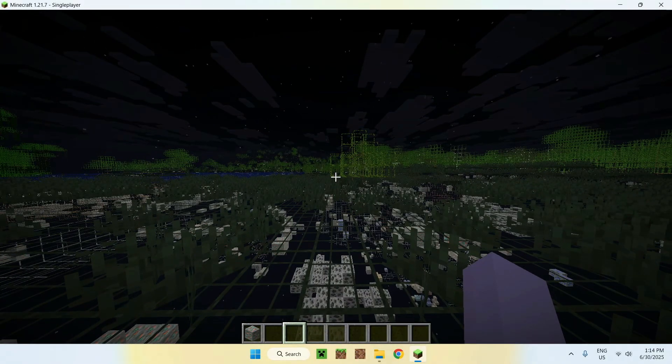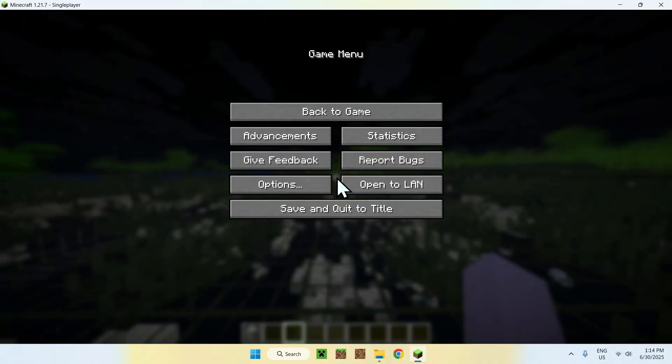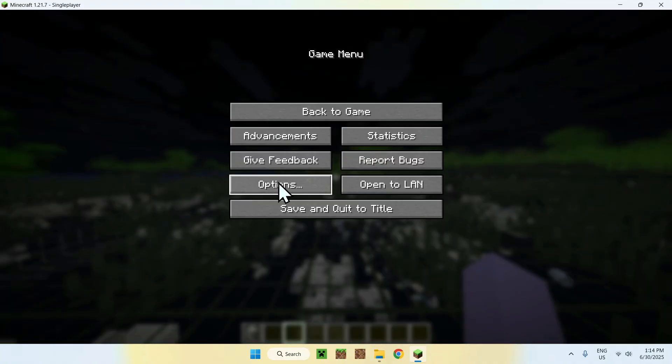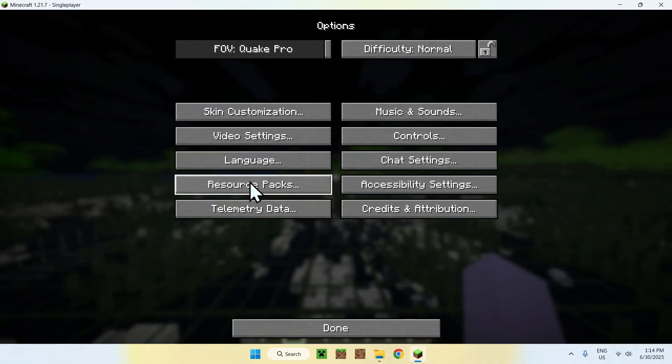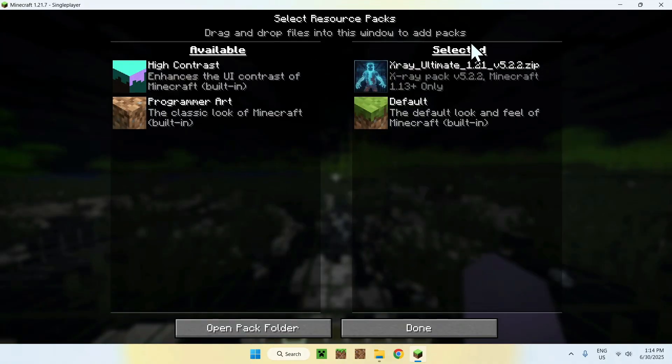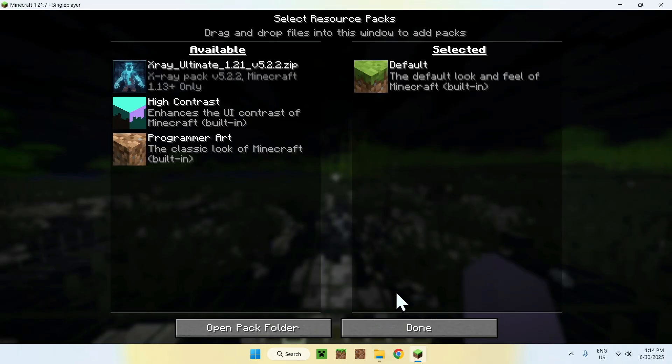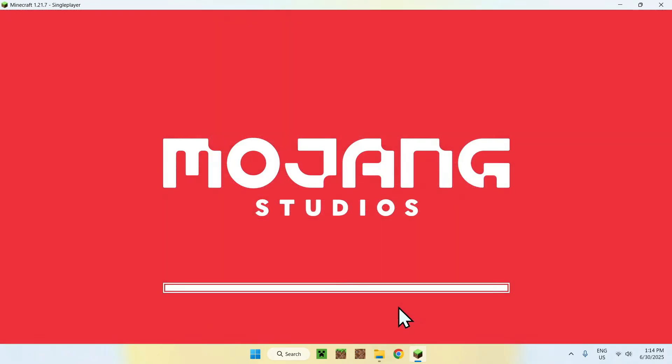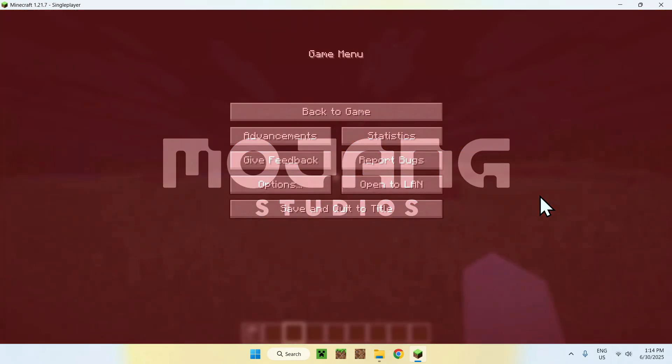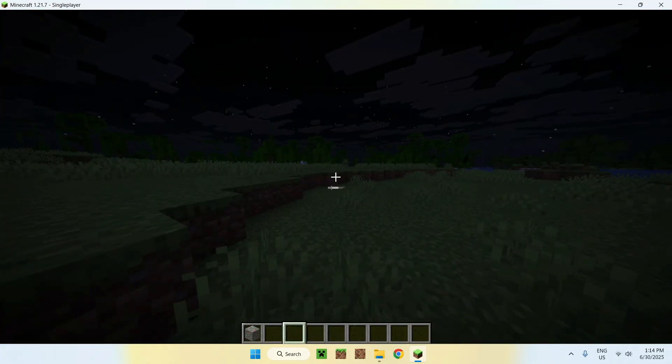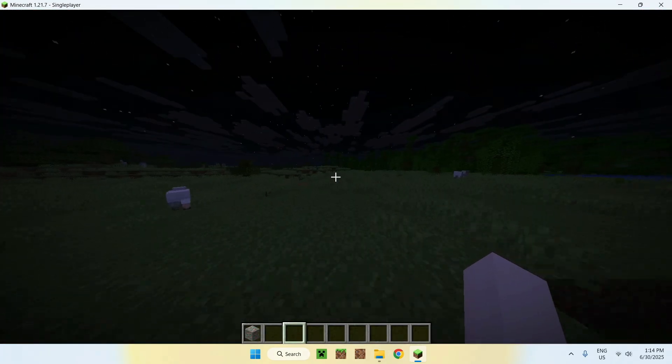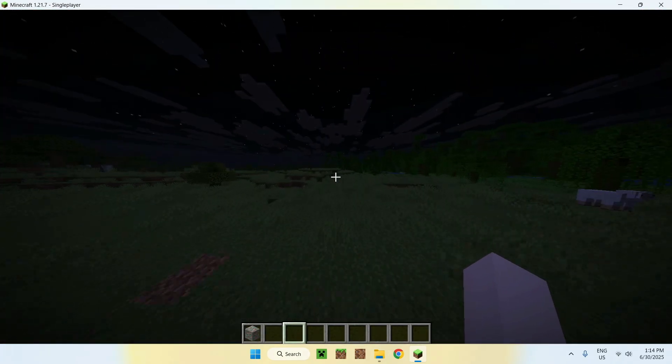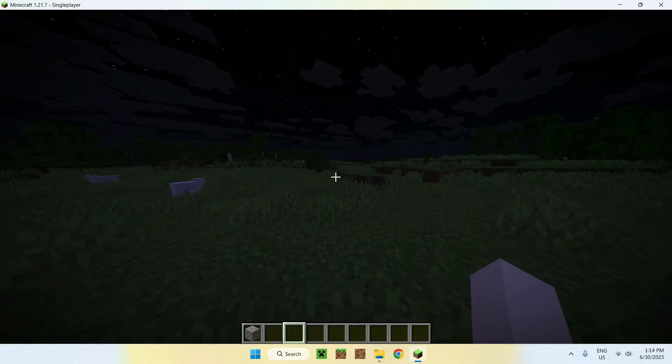If you want to go ahead and deactivate this, you can just do Escape, Options, Resource Packs, Selected here, bring it to Available, and basically you just have everything like before. So yeah, it is nice and simple to deactivate as well.